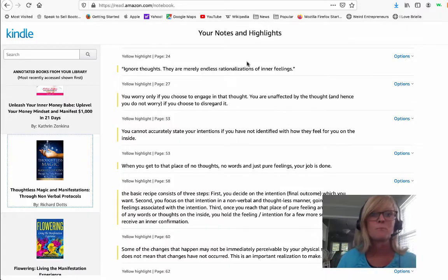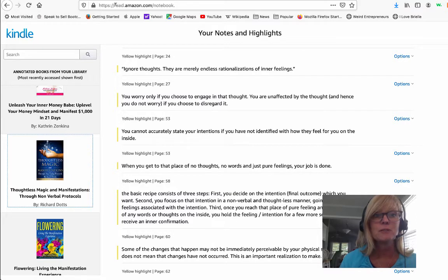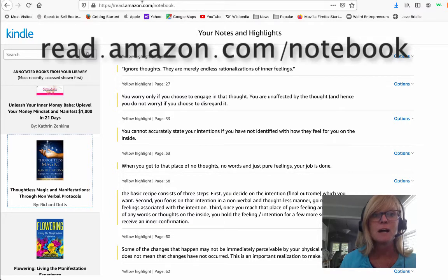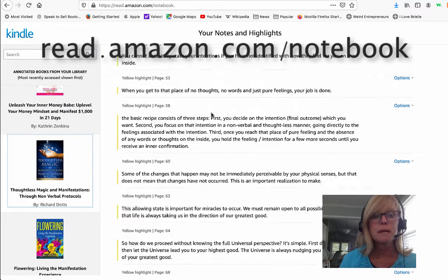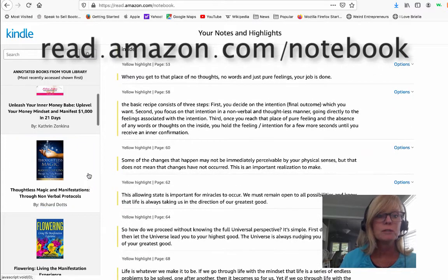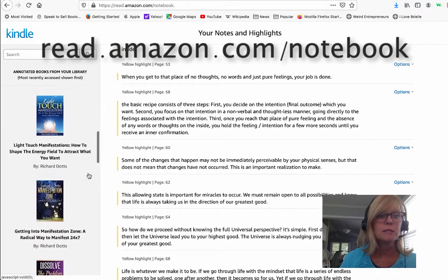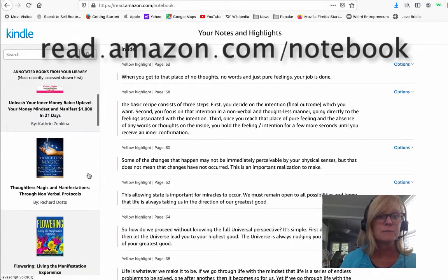So it's just really helpful to find them all in one place. It's as simple as this — all you do is come to this website: read.amazon.com/notebook. When you come to this page you'll see all the books that you've read on Kindle here on the left.